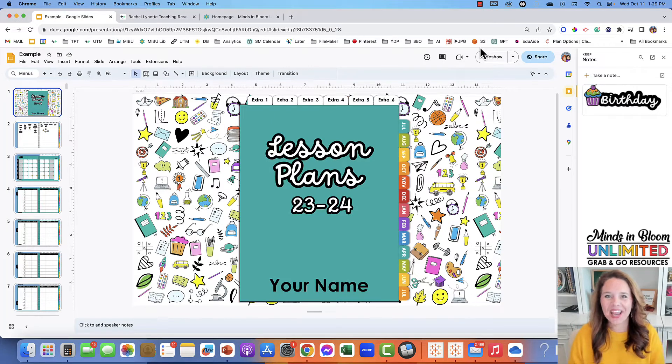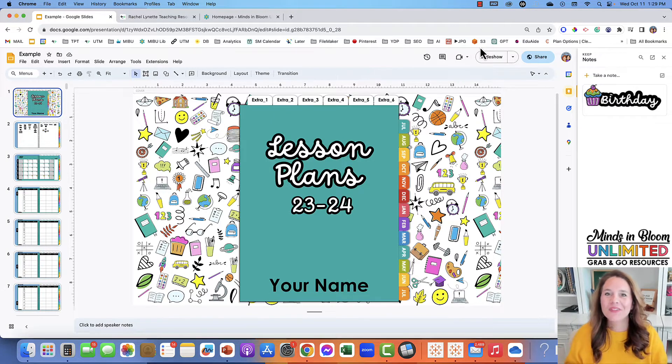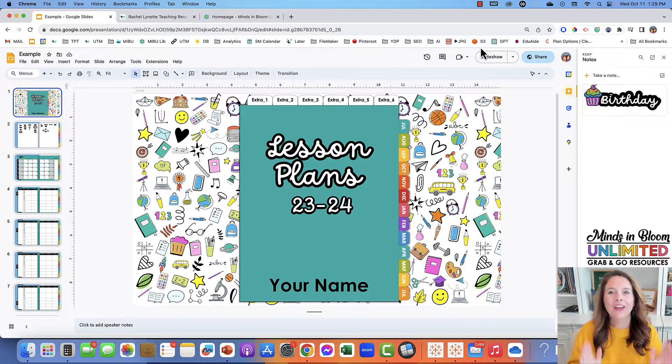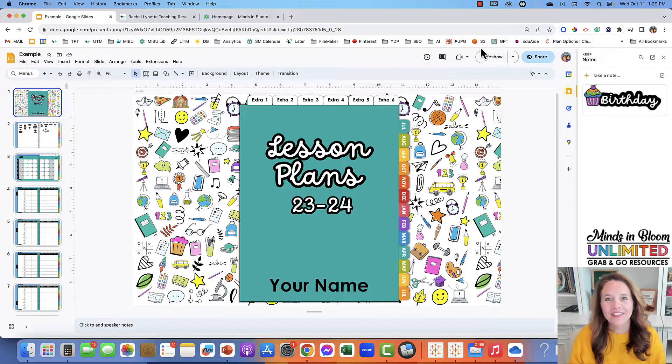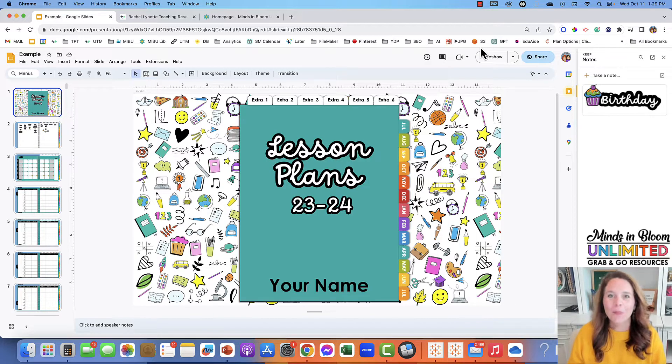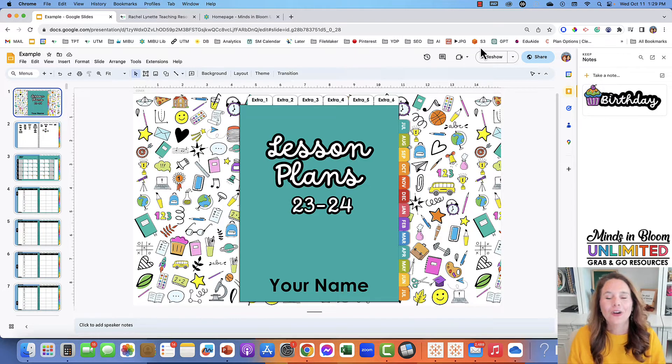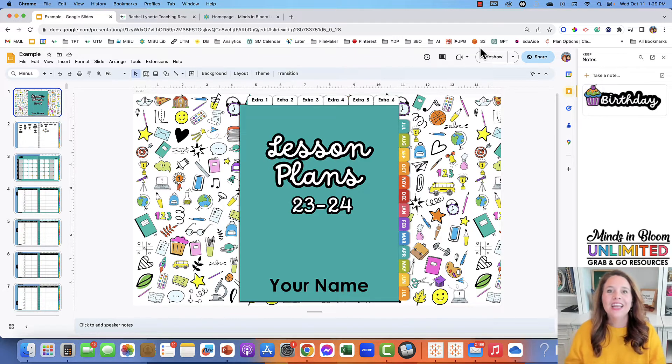Hey friends, I am Cassie Nowak, one of the owners of Minds in Bloom, and today I'm going to walk you through how you can customize this digital planner in just a couple of minutes and be ready to use it to make your year go by so much more smoothly.